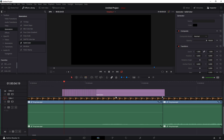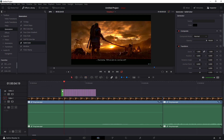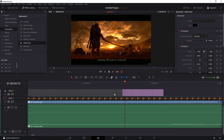I think this is enough. Now you need to choose every second clip. Press Ctrl, hold Ctrl, and just select every second one.